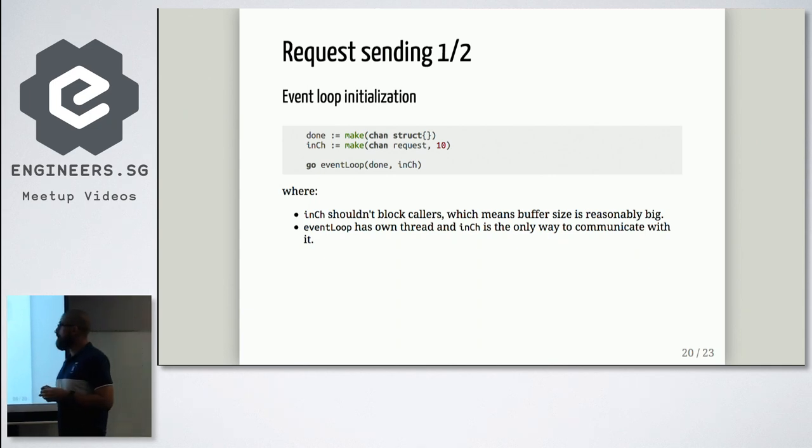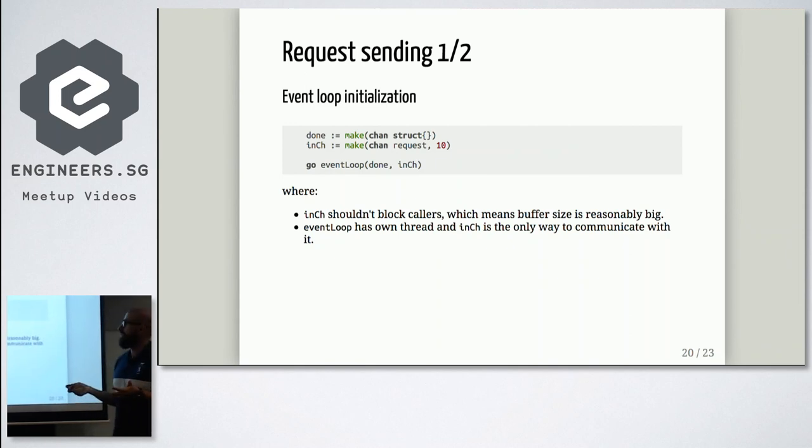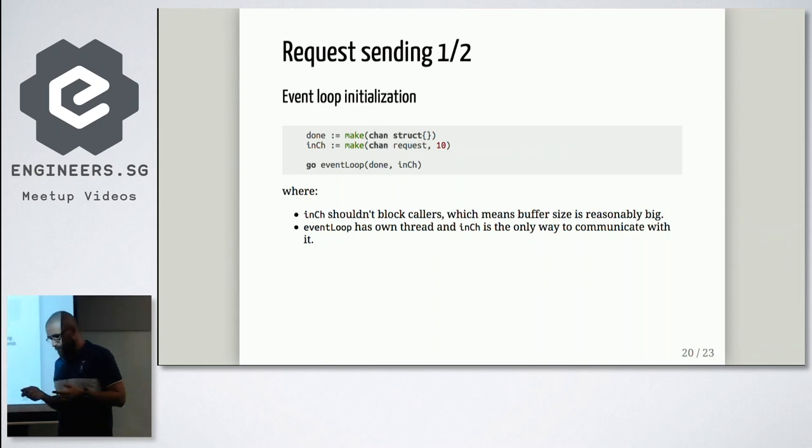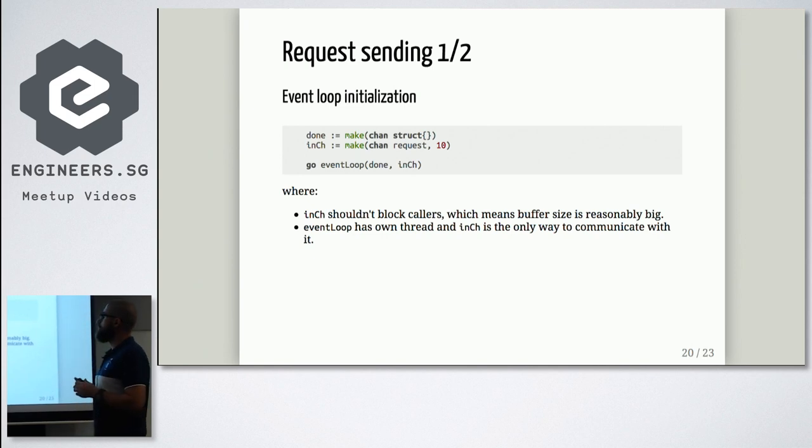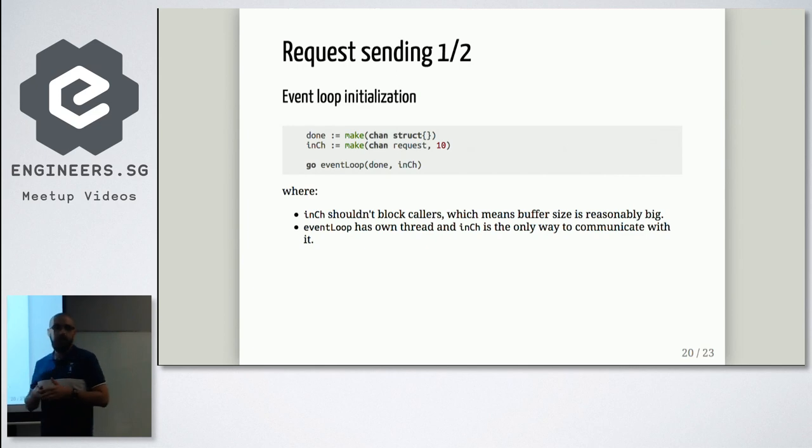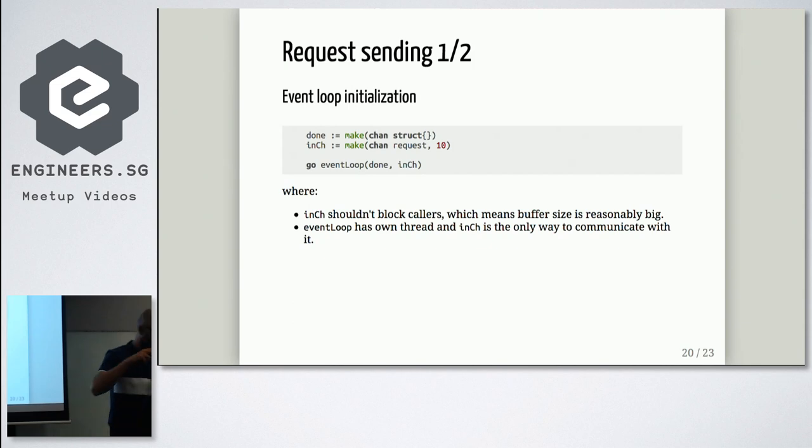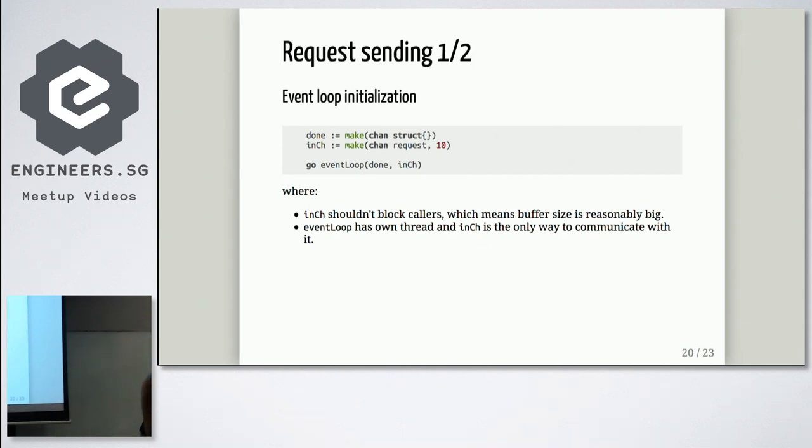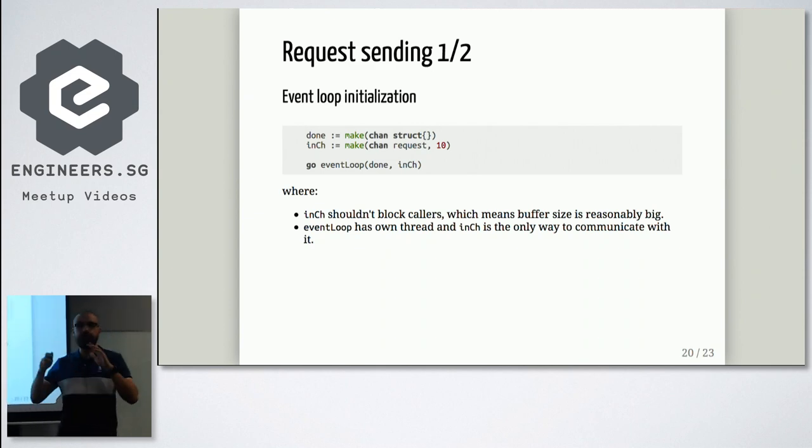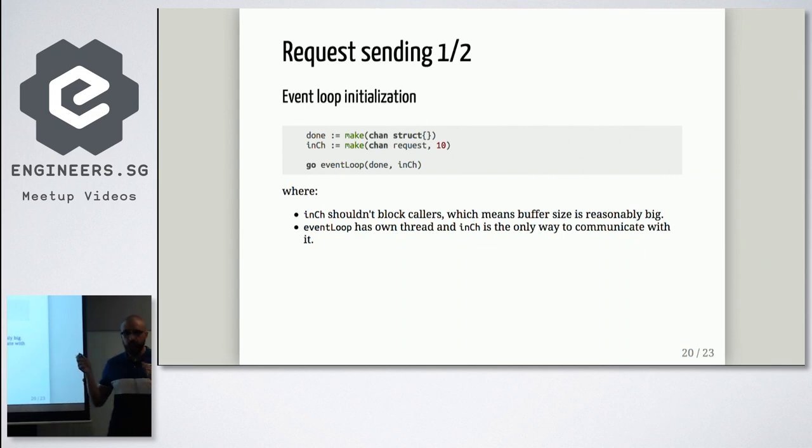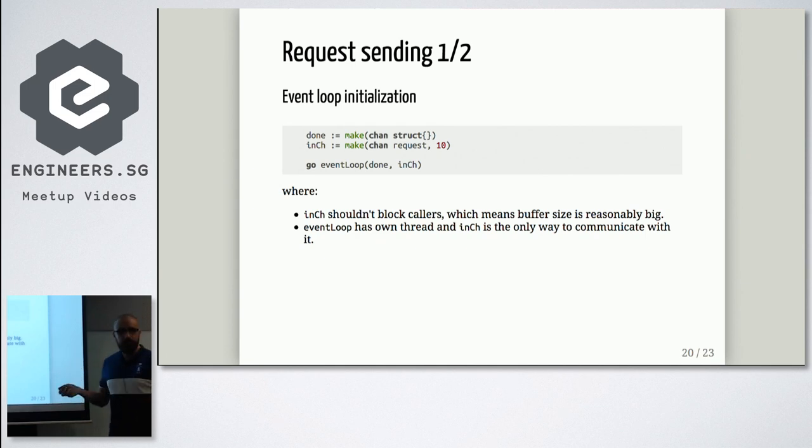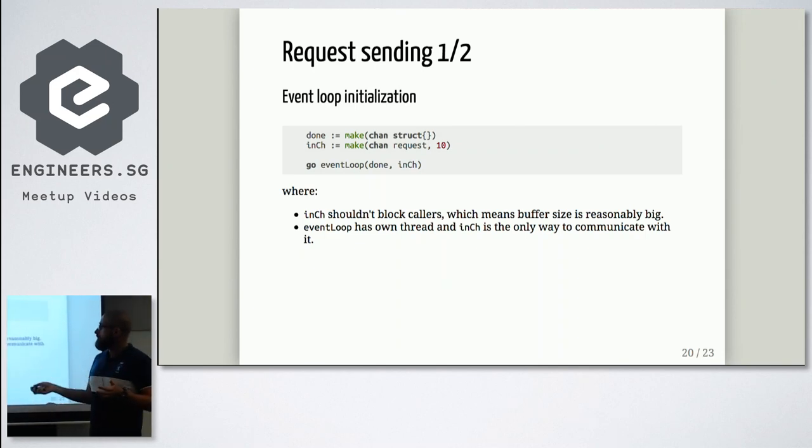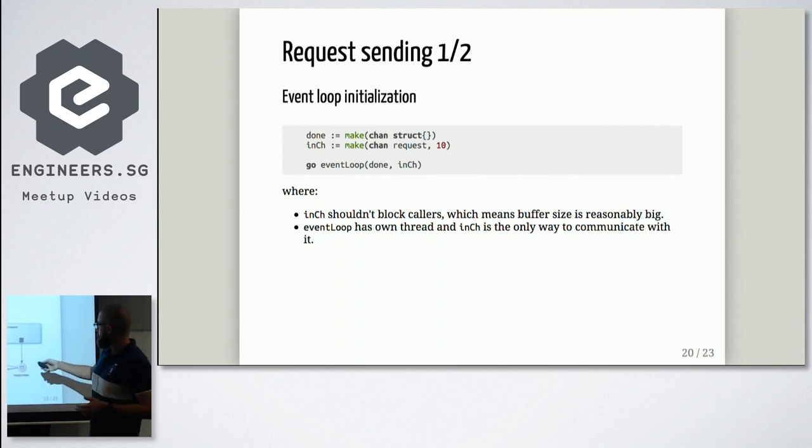First of all, we need done channel. It could be unbuffered channel. We don't care how many elements we store in our channel. It should be done channel. Input channel should have some buffer. How big this buffer, it's up to you. But size should be reasonably big. I mean, we shouldn't block our executors or our callers just because we don't have room in our channel. So 10, 20, it depends on your workflow. And last step, let's just execute our event loop.